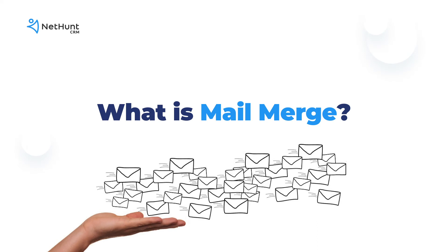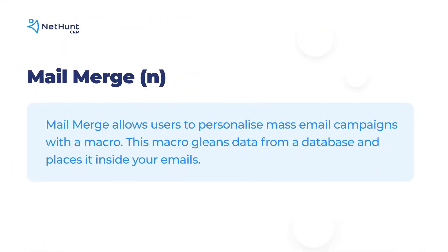Let's start with the basics. What is mail merge? Mail merge allows users to personalize mass email campaigns with a macro. This macro cleans data from a database and places it inside your emails.